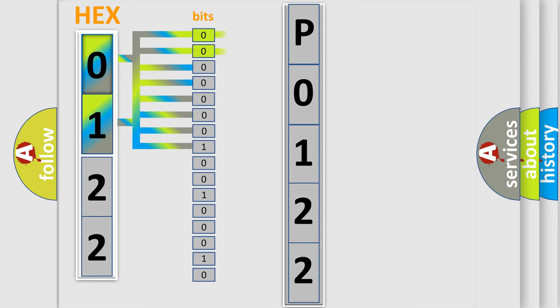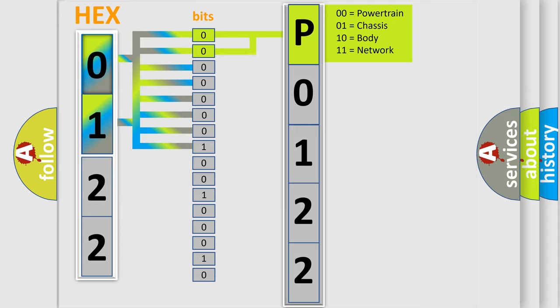The bit has two logical states. Zero, low level. One, high level. By combining the first two bits, the basic character of the error code is expressed.